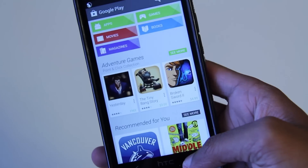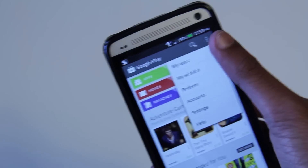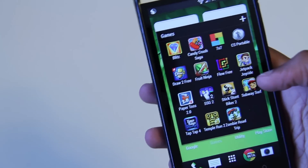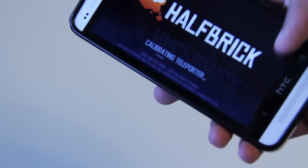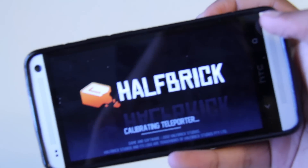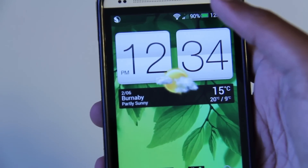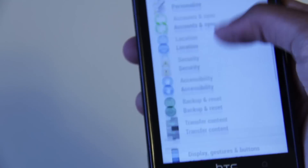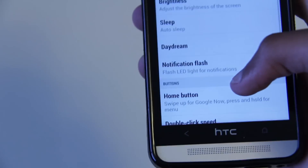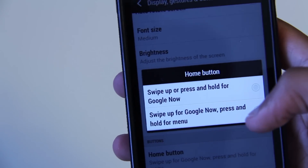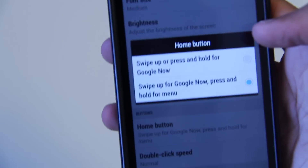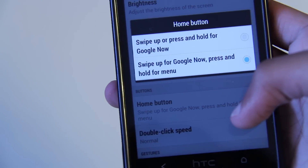As you can see, if you press and hold the home key it opens up the menu wherever that might be in the app. It's especially useful in games such as Jetpack Joyride, where a menu key usually appears on screen. Now you can utilize all of the screen's real estate. You can bind the menu button in Settings by going to Display, Gestures and Buttons, then Home Button. There are two options: you can set pressing and holding the home button or swiping up for Google Now, or set swiping up for Google Now and pressing and holding for the menu button.